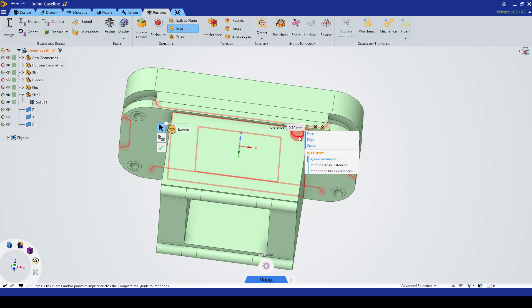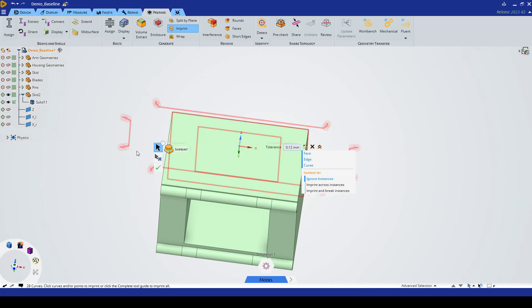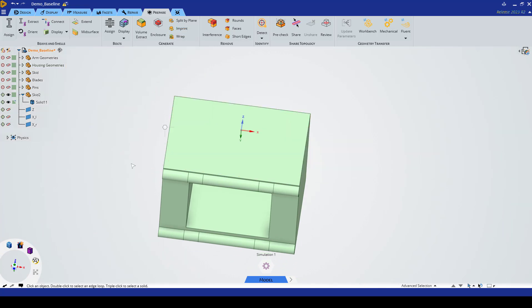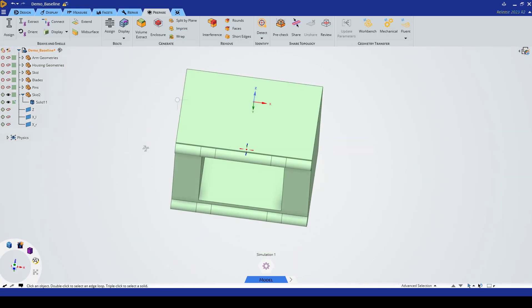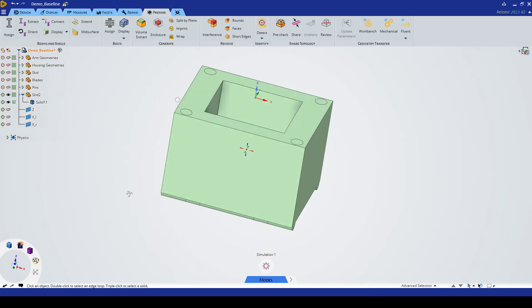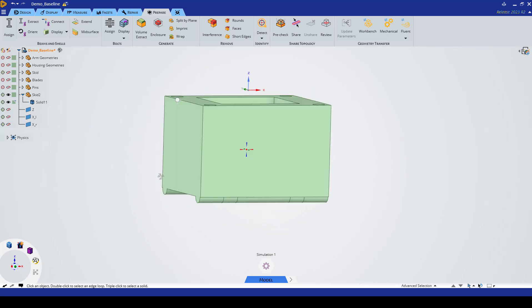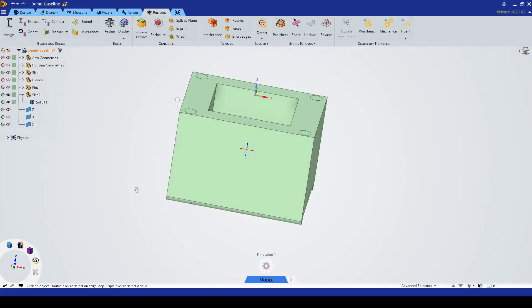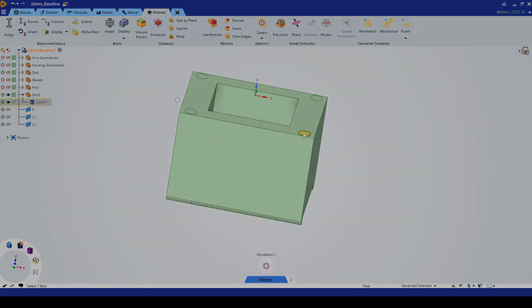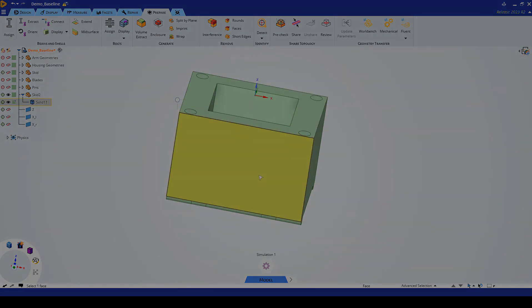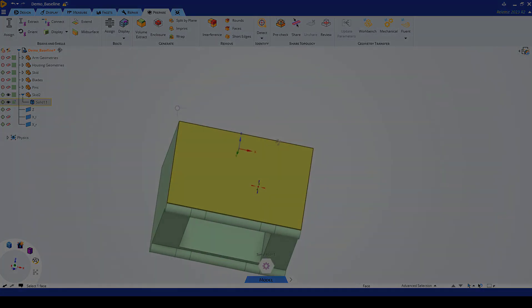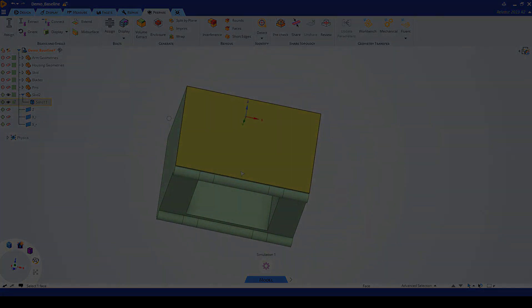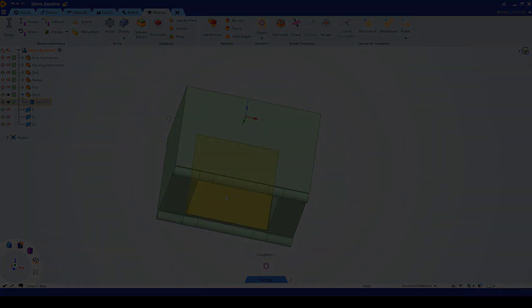We'll simply select the whole circle and imprint these. We can now hide the housing geometry and we have our full geometry. We have these hole locations where we'll keep the boundary and the base. See you on the next video.